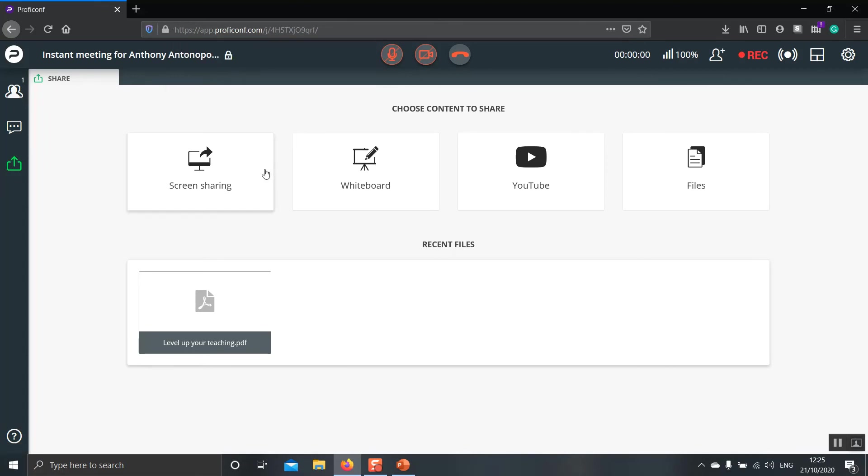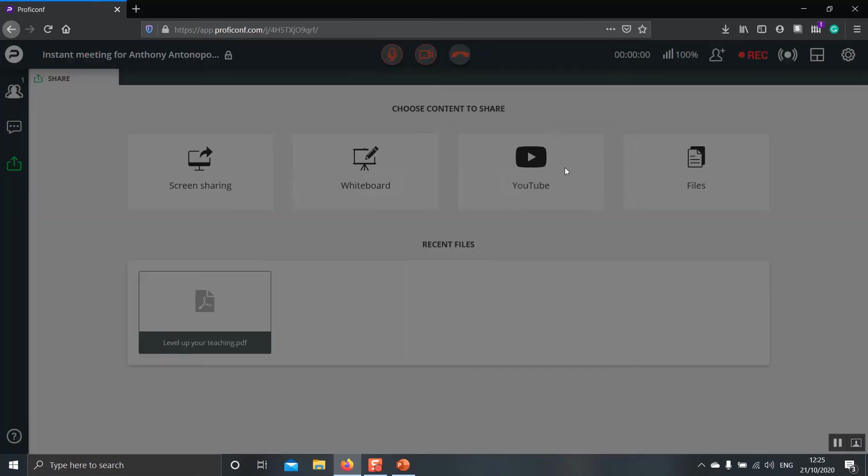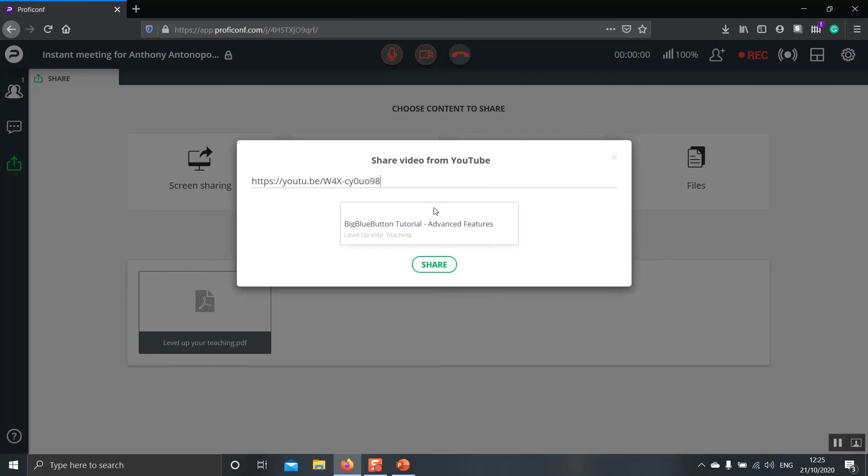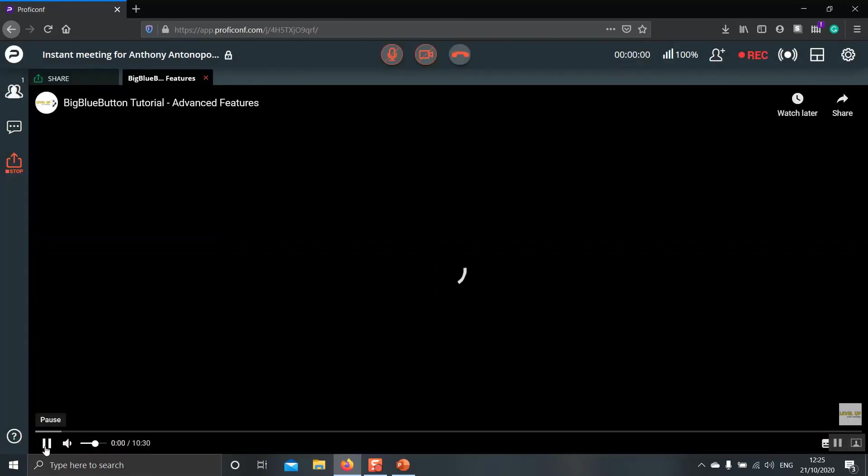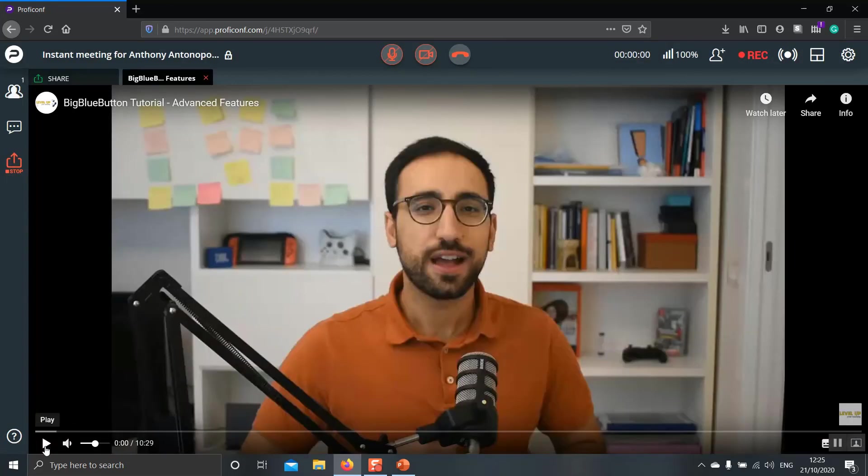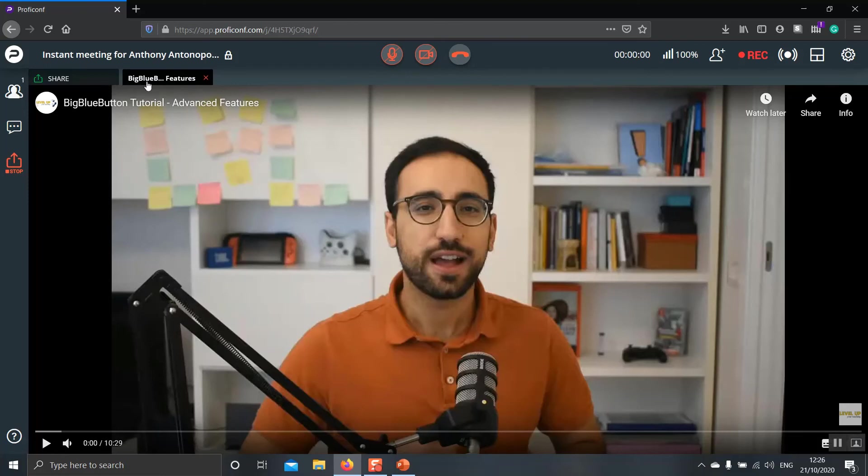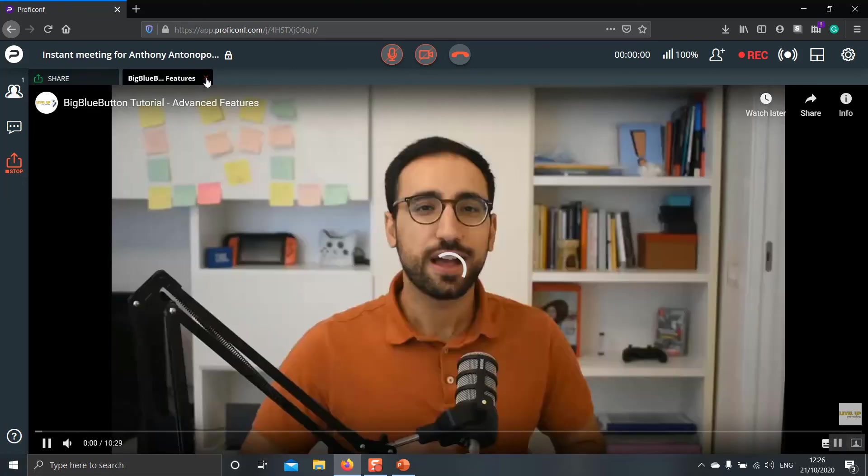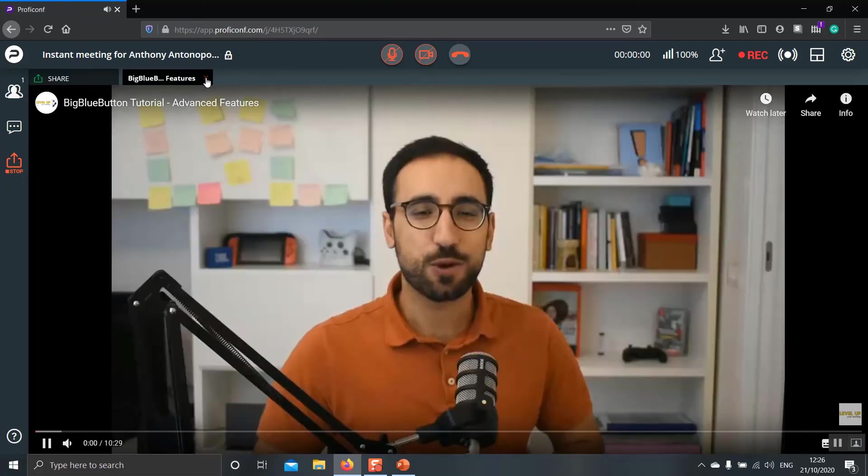Now the next thing that I would like to show you is the YouTube feature, where if you click here, you can just copy and paste a link of a video that you would like to share, click share, and as you can see, the video automatically appears into the main screen. Another very interesting feature is right over here on the left, you will see that the different windows that we open appear as tabs. So if you would like to go back to the share, you just click here. If you would like to remove the YouTube video, you click on the X here.